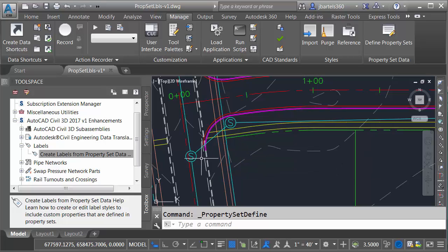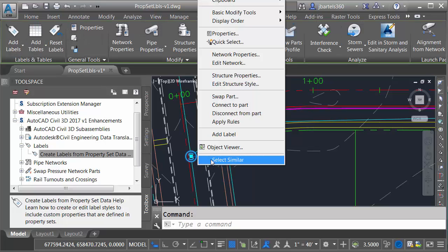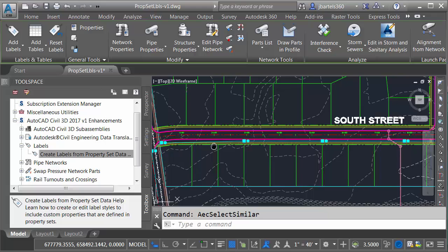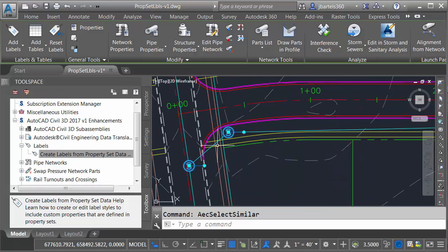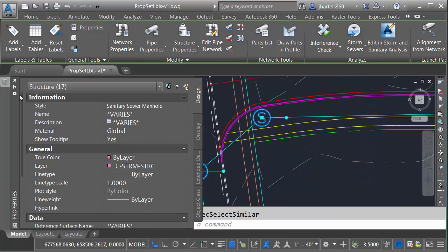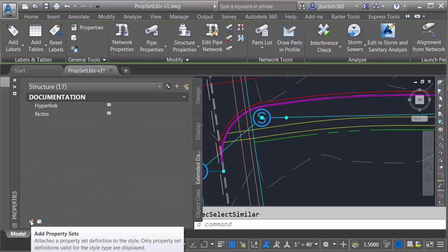To add the property set data to the objects I will select one and then I'll right-click and choose select similar. This selects all of the structures in the drawing. Let me zoom back in. I will then come over to the properties palette and then on the extended data tab I'll click this icon on the lower left: add property sets.